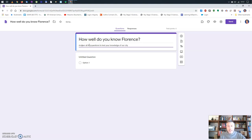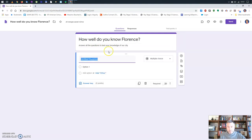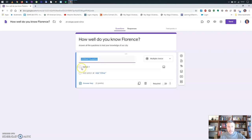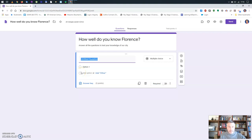Now we're ready to start adding some questions. A Google quiz allows you to make several types of questions. The default one is multiple choice, which you can recognize by this circle icon. You write your question and every option is marked by a circle — this means the question will allow only one correct answer.